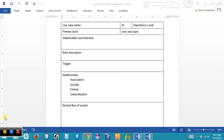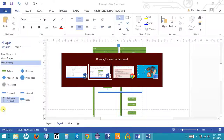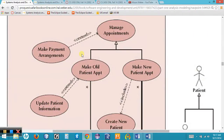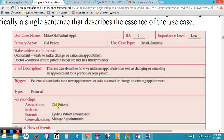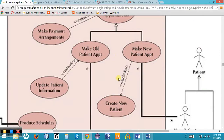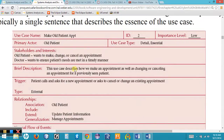The next section of our use case description covers relationships, which explain how the use case is related to other use cases and other users. Going back to the use case diagram in Figure 4.4, Make Old Patient Appointment extends Update Patient Information and is a generalization or inheritance from Manage Appointments. It is also associated with the old patient actor.